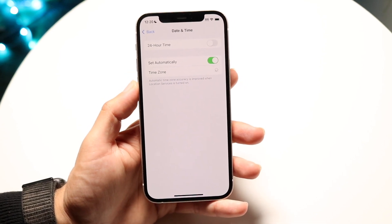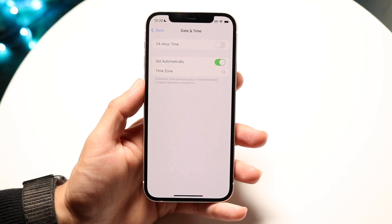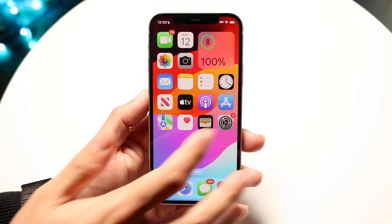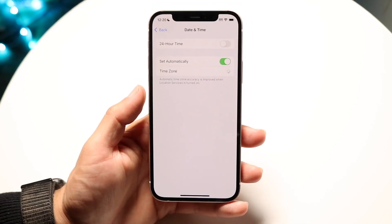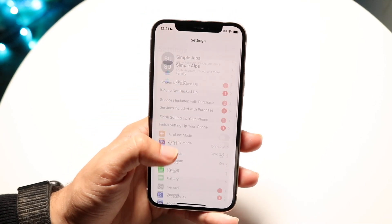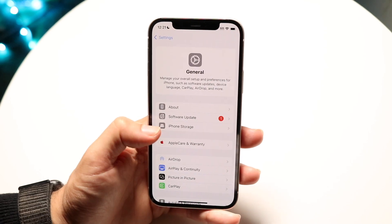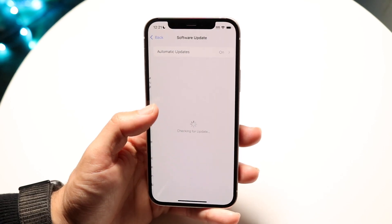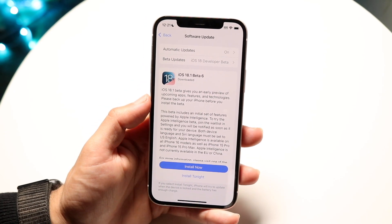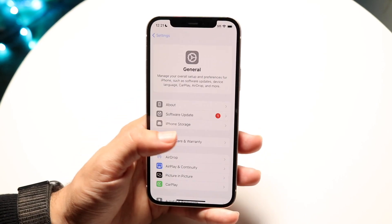If you do that and it doesn't seem to be working, or if there are other issues, I'd recommend trying to update your iPhone. Go back into Settings, tap General, then tap Software Update, and update your iPhone to the latest version of software. For a lot of people, that may end up fixing the problem too.